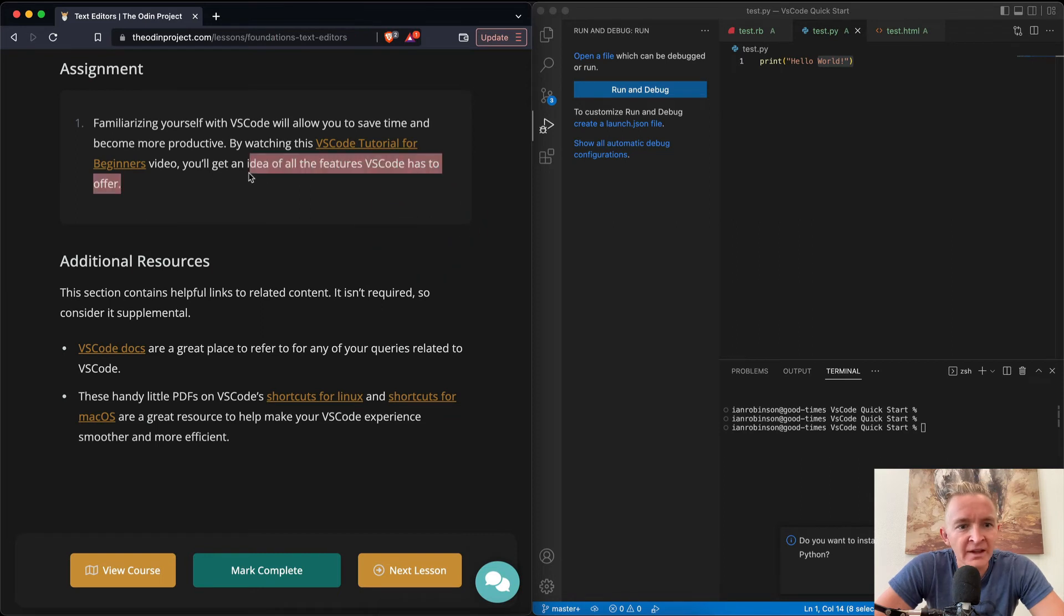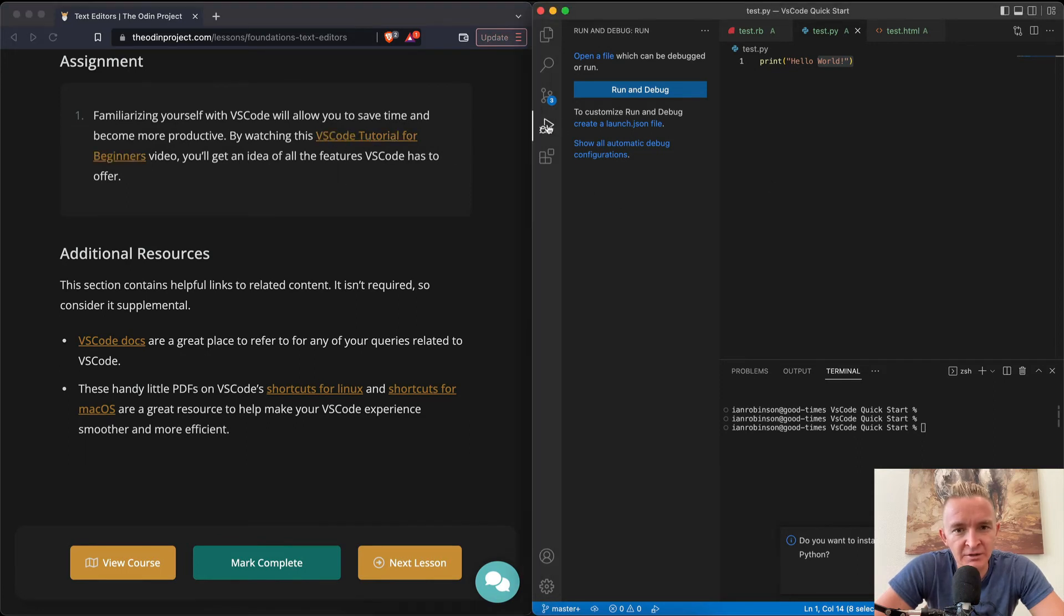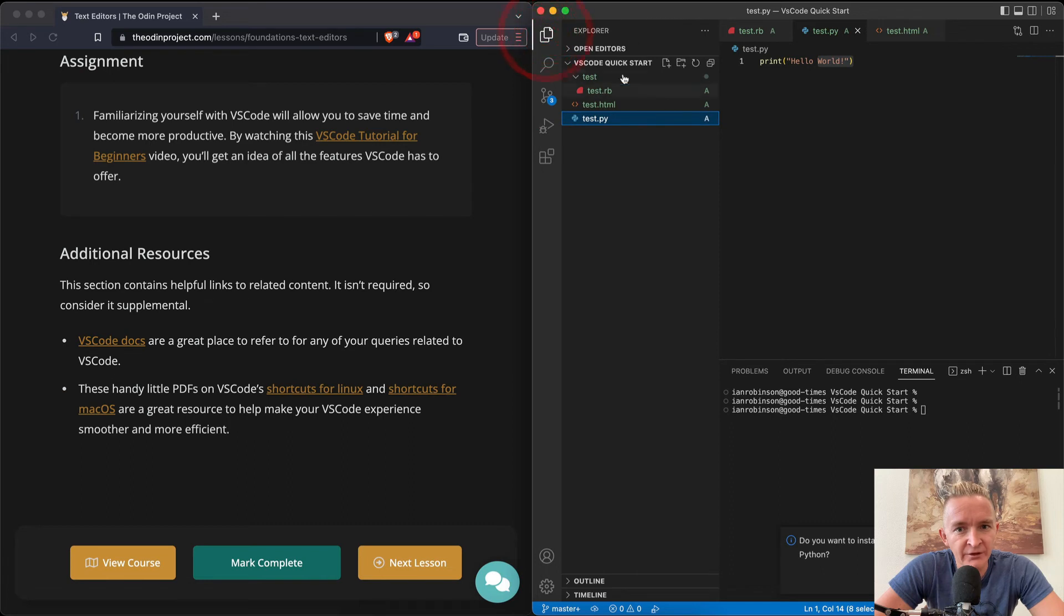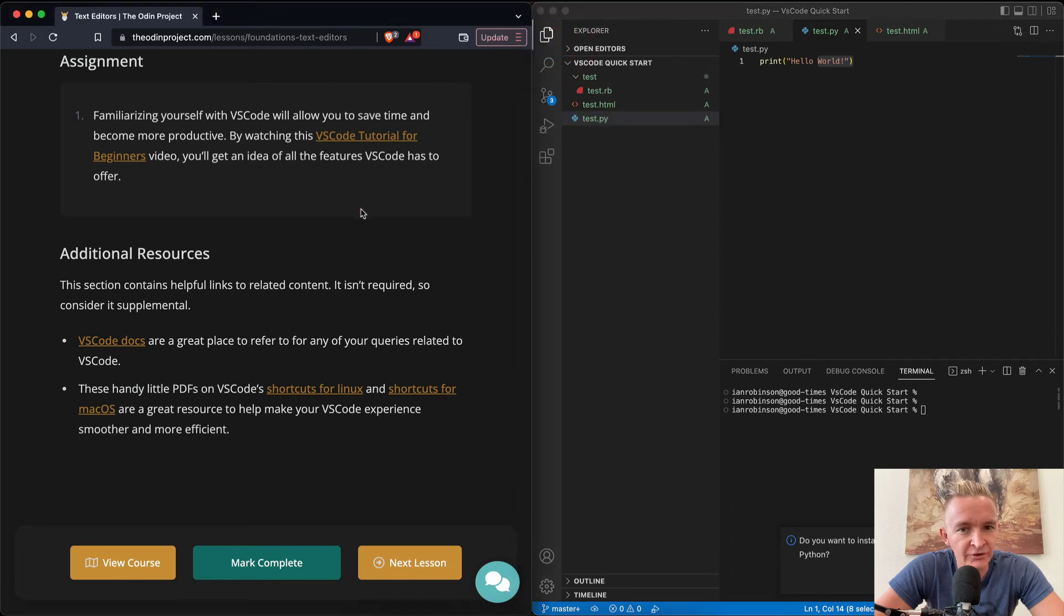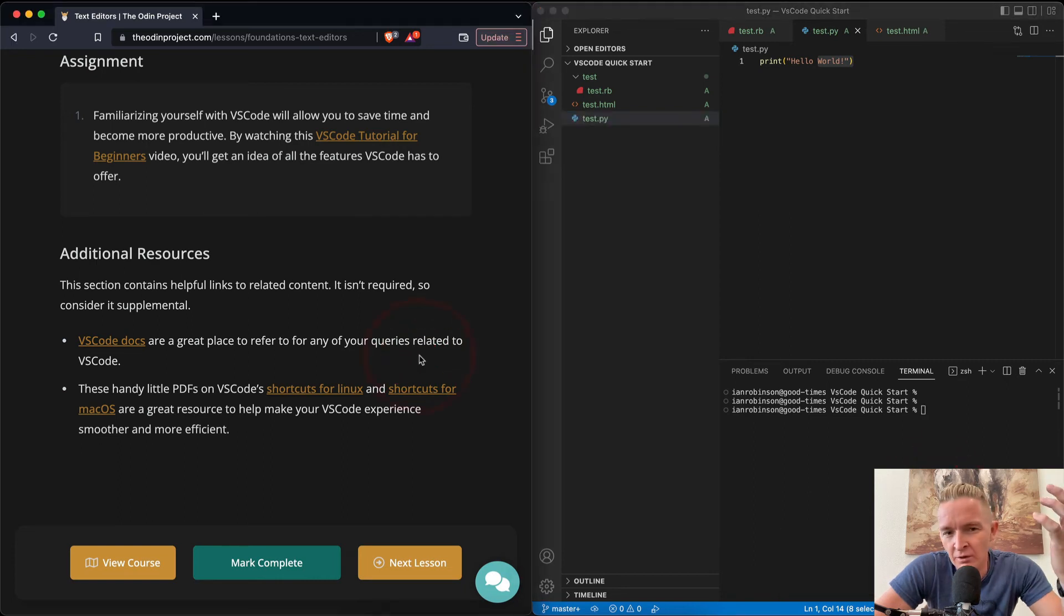And so that takes care of our familiarizing ourselves with VS Code for now. We're going to learn a lot more about all the little things like the debugger and the Git commands and the file structure as we move through this course. So we'll just learn it as we go. But now you have a basic fundamental opening introduction to it.